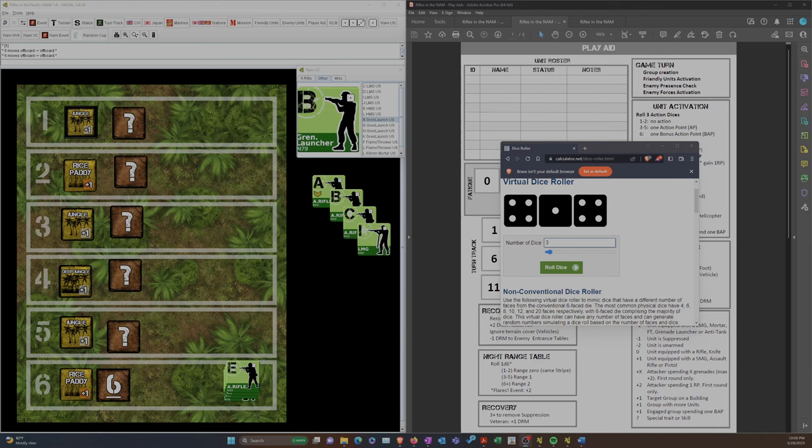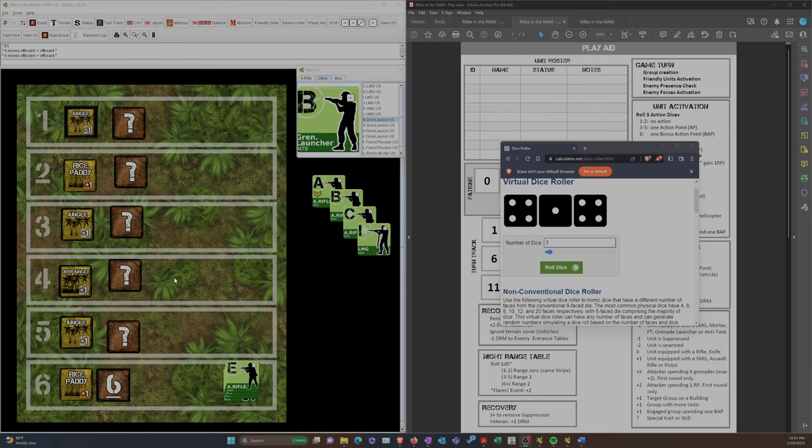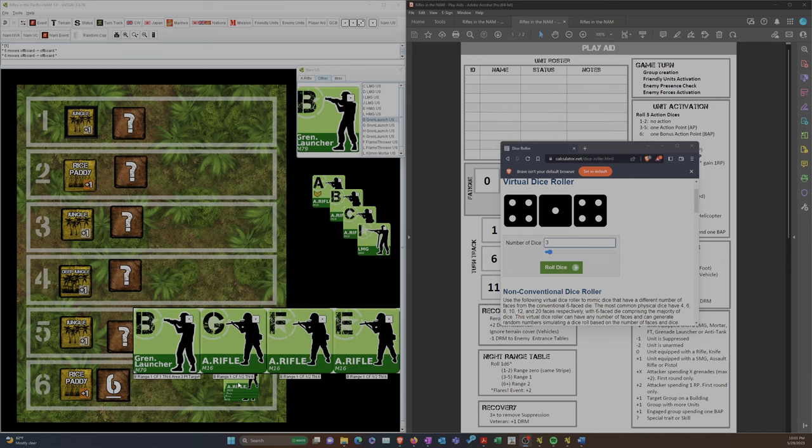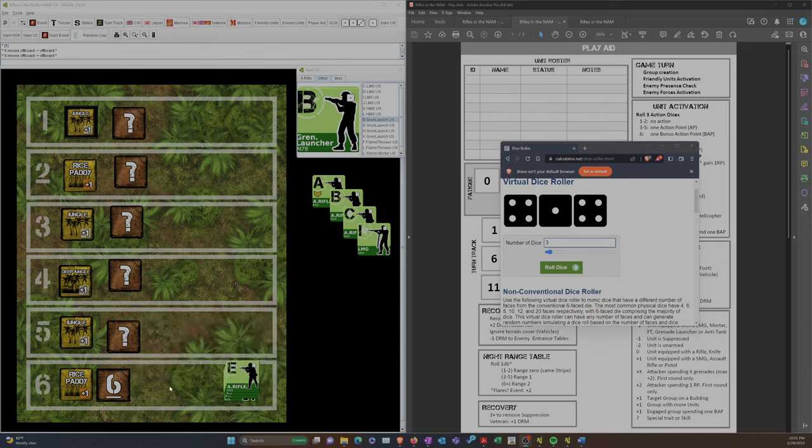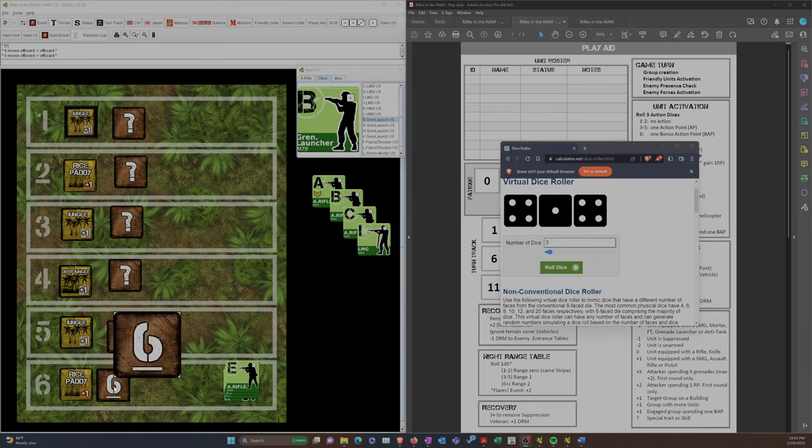Alright, welcome back for Tiny Battle Publishing's soon-to-be-published Rifles in the NAM solitaire game. We are currently playing Scenario 6, Search and Destroy. Our goal is to find and kill all enemy units, and with the roll we are going against the North Vietnamese, not the Viet Cong. Last turn, our first squad entered the map to Rice Paddy, but luckily the event marker revealed nothing happened. No booby traps and no enemy presence.